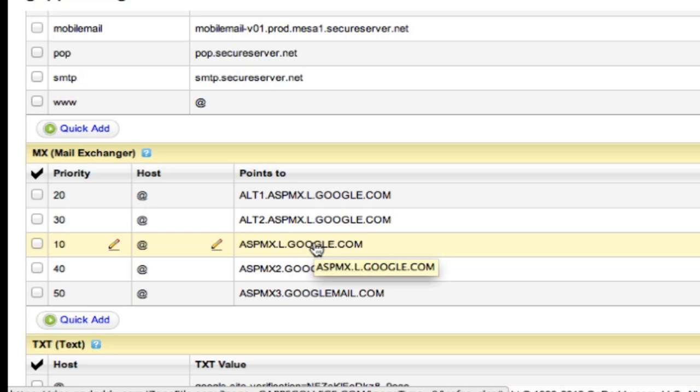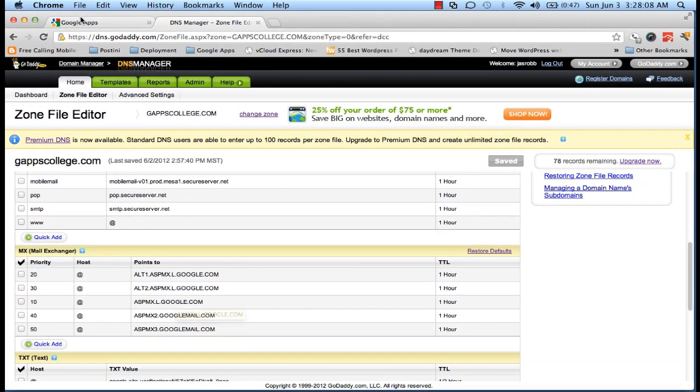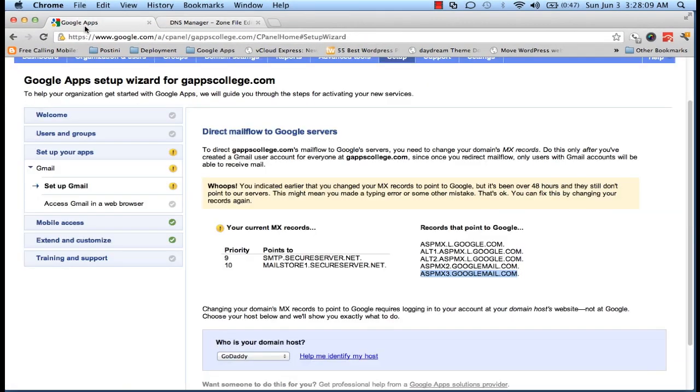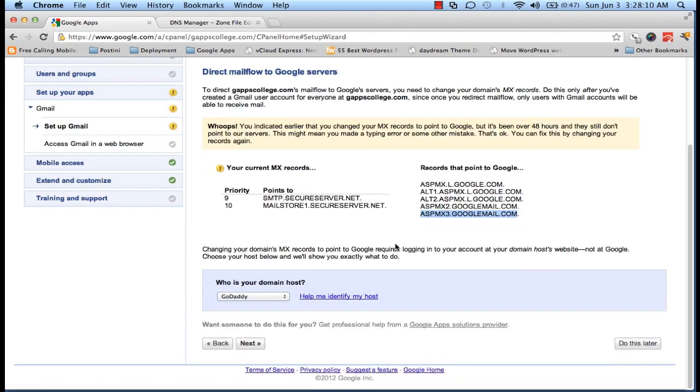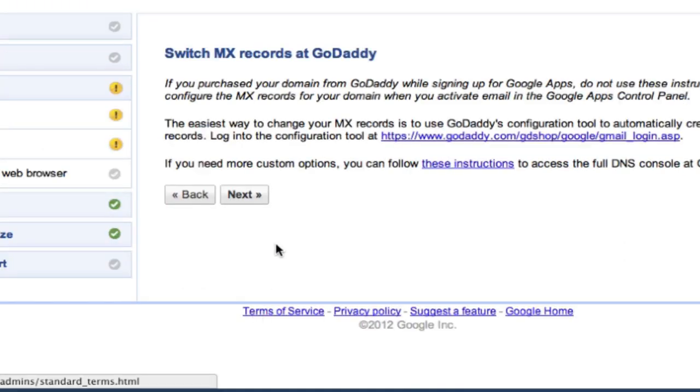Once you're done with the changes, go back to your Google Apps admin console and click on Next.